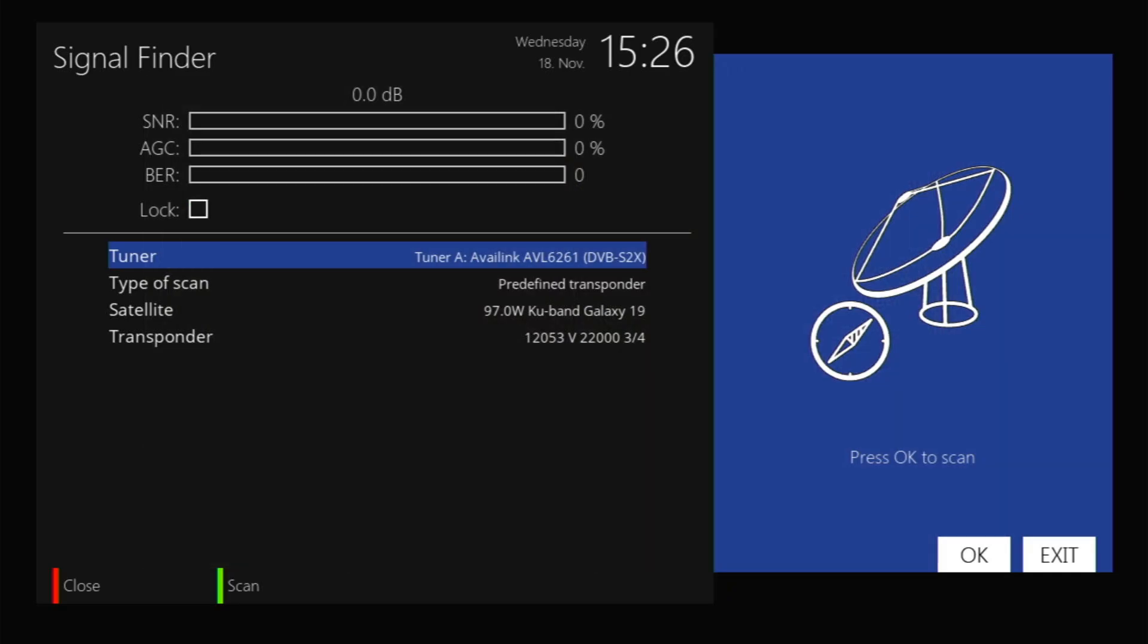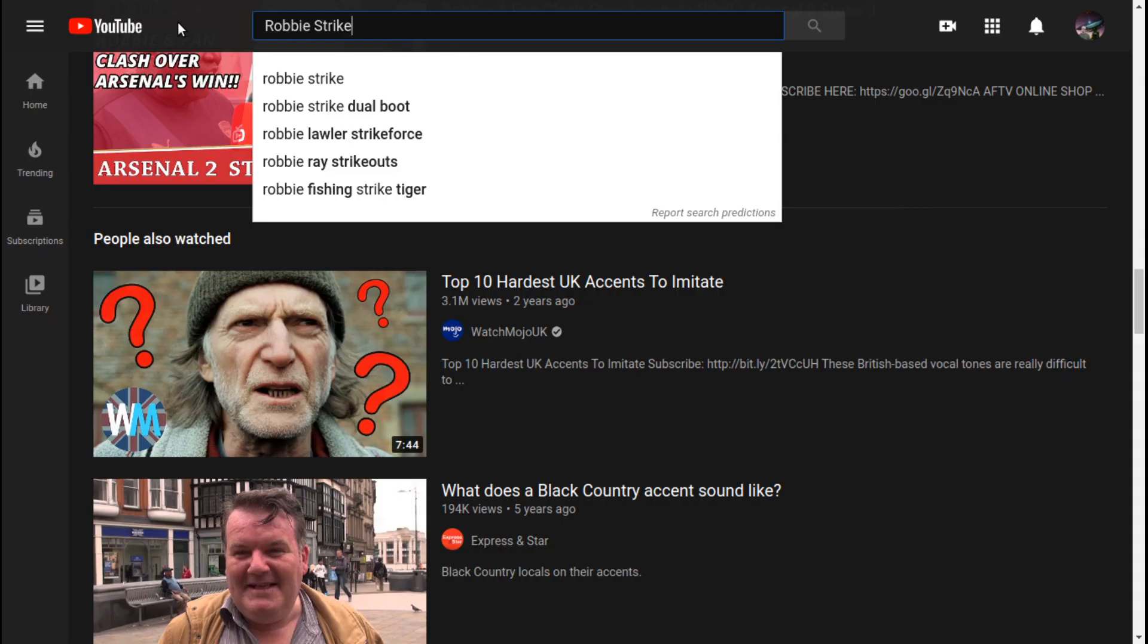Go into signal finder. This will take you right to the transponder that we're currently watching. If you're on a motor or if you're trying to set up your dish and you're looking at the signal but you want to maybe move the dish or fix the skew on the LNB or something like that, this would be a good screen to go on for adjusting that.